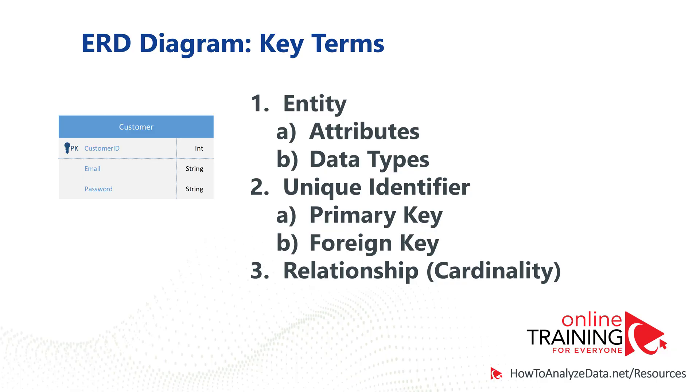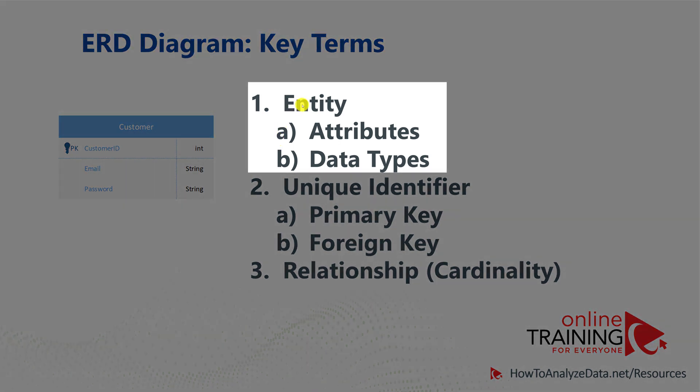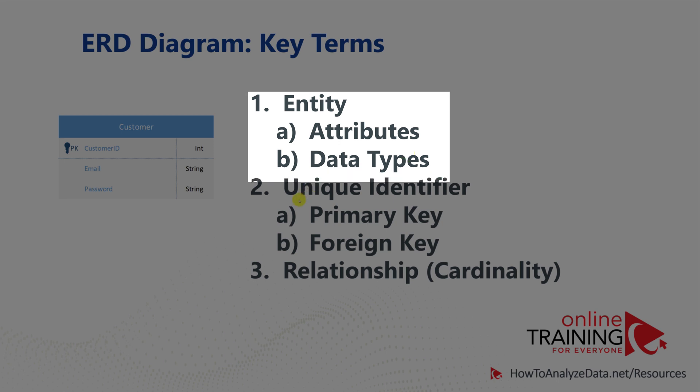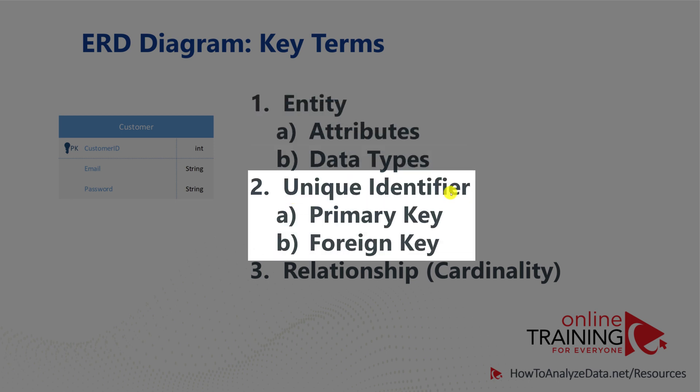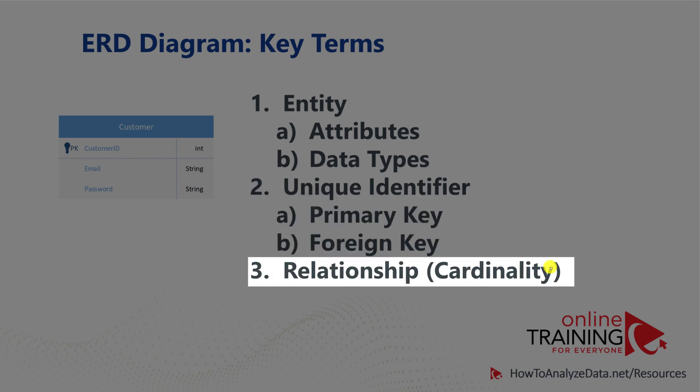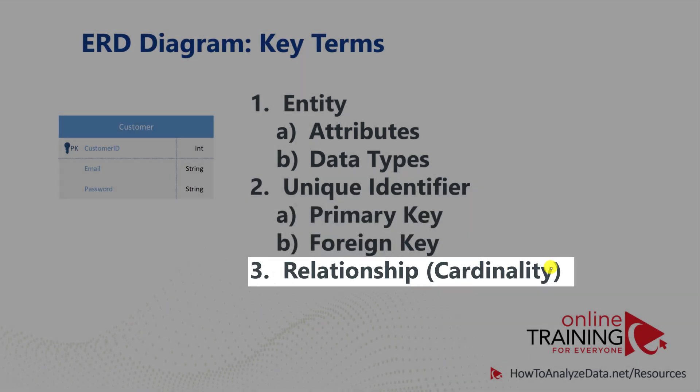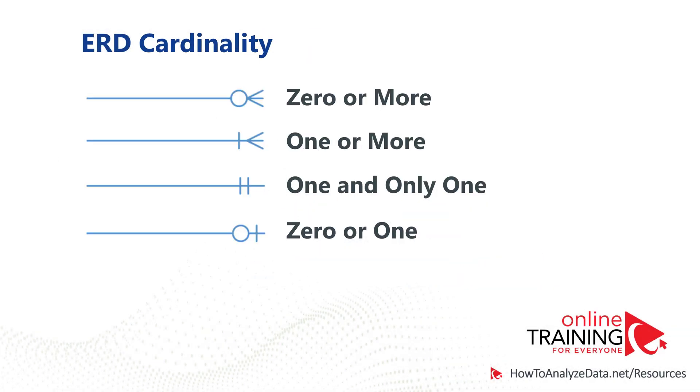As you have learned, to define a successful ERD diagram, you need to define entities with the attributes and data types. You need to create unique identifiers in the form of primary and foreign keys, and you need to define relationships in the form of cardinality. Cardinality is typically defined as a line connecting two entities, and on both sides of the line, you can have different symbols.